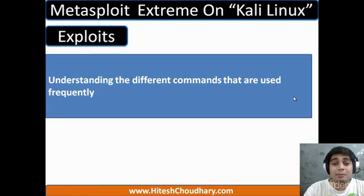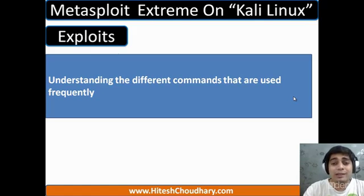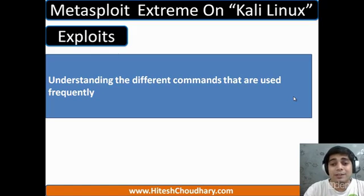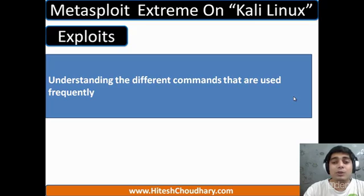Not like I'm showing you 20, 30, or maybe 50 exploits, but after that you might want to be in the scenario where you might be able to use all those exploits on your own.